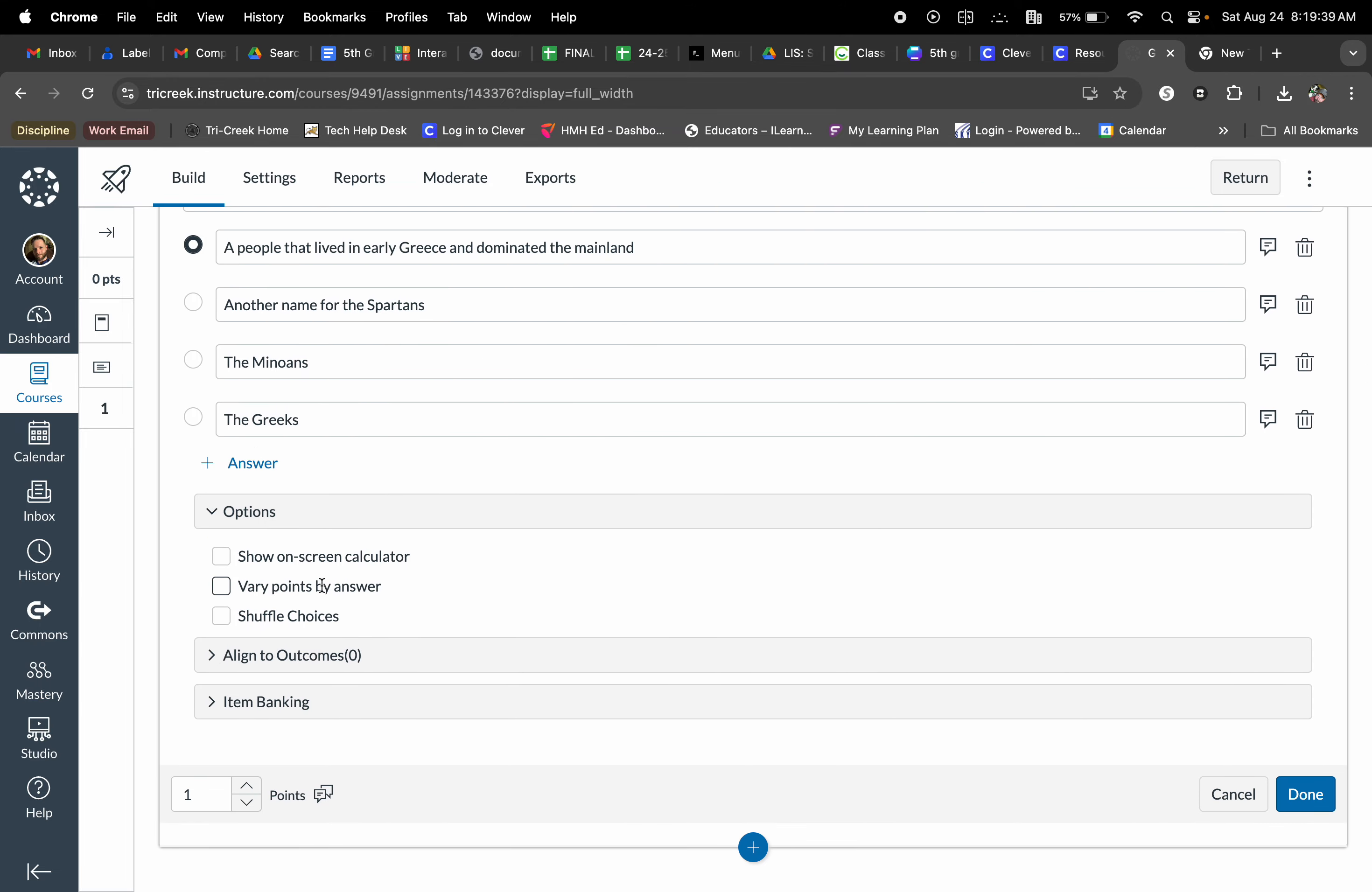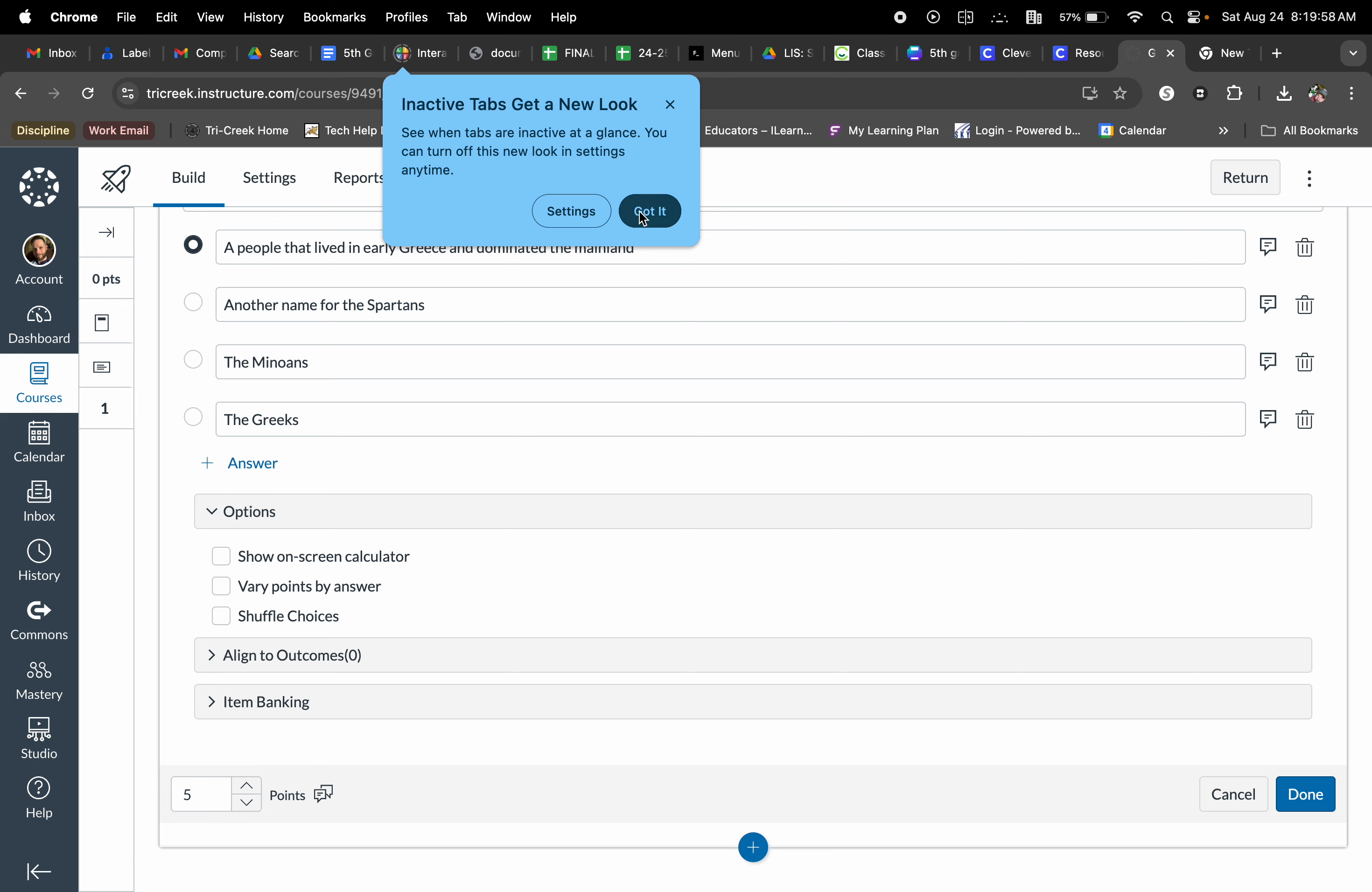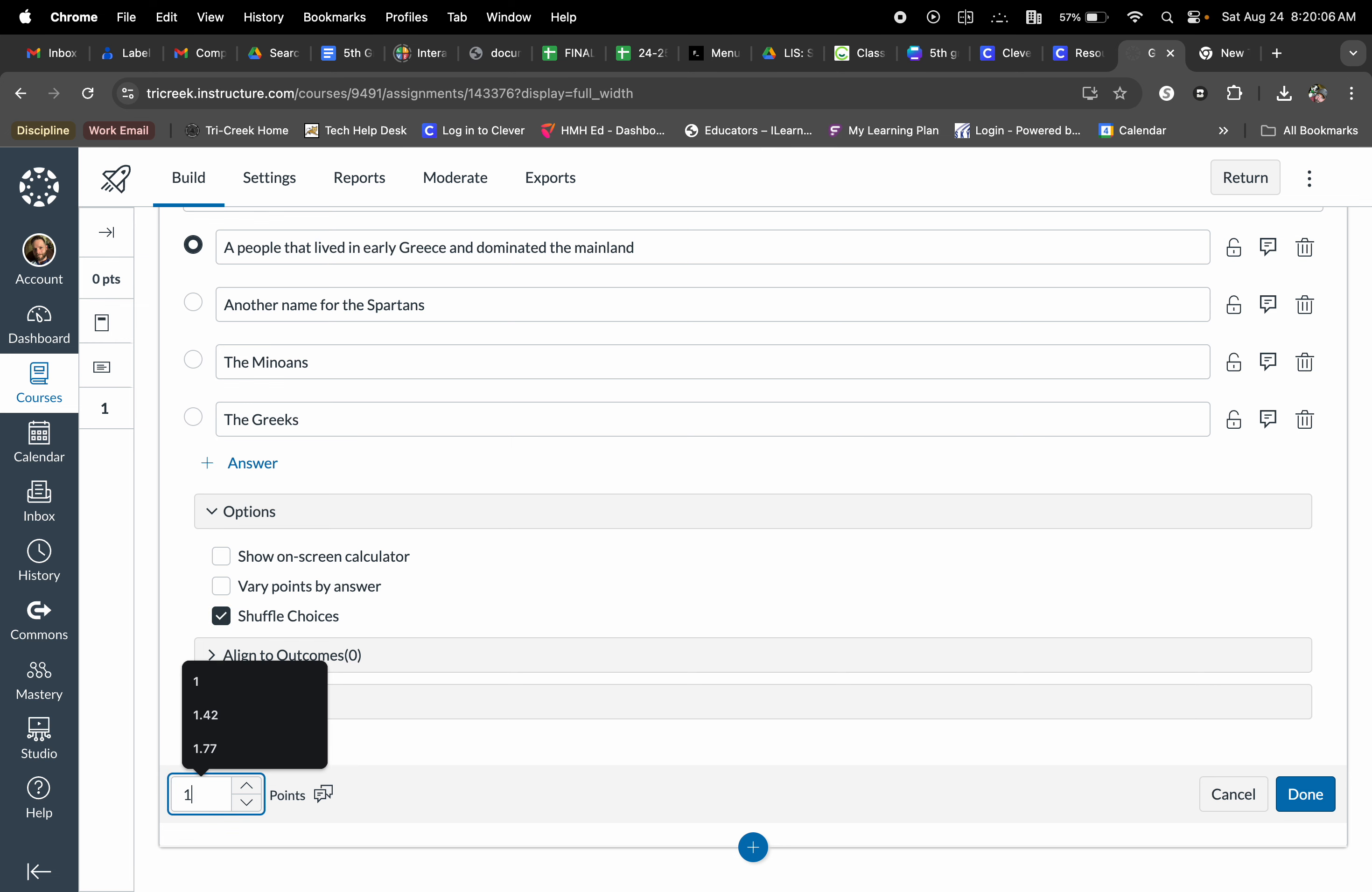I can vary points by answer if I'm wanting. So if I want this question to be worth, oh I don't know, five points. If the correct answer is worth all five, maybe this answer here, another name for Spartans, is partially correct and I can throw a couple of points that person's way. I can also shuffle choices, which I always do, so that each kid has an opportunity to have a different selection of answers and they're just kind of shuffled up, so they can't really necessarily look off of one another's screen.